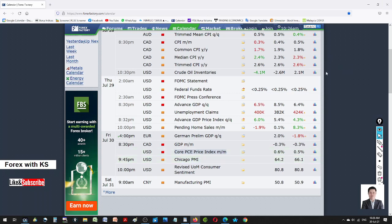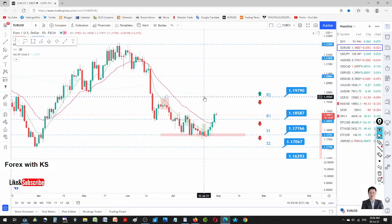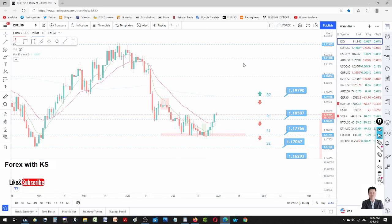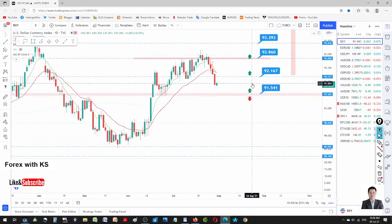Let's go into the charts. Also take note that today we have GDP data for Canada, and also German preliminary GDP. So watch out for those currencies. Let's check out the DXY first — DXY continues to drop.